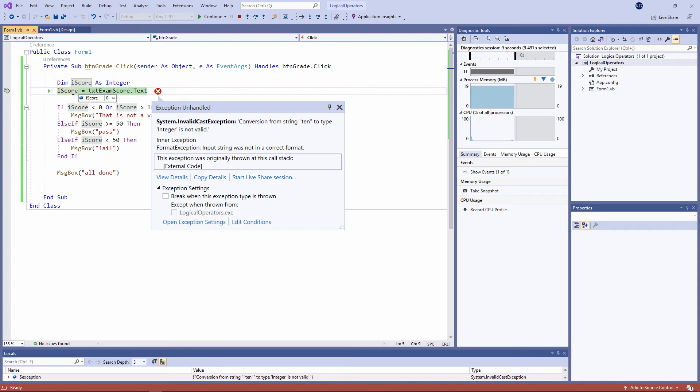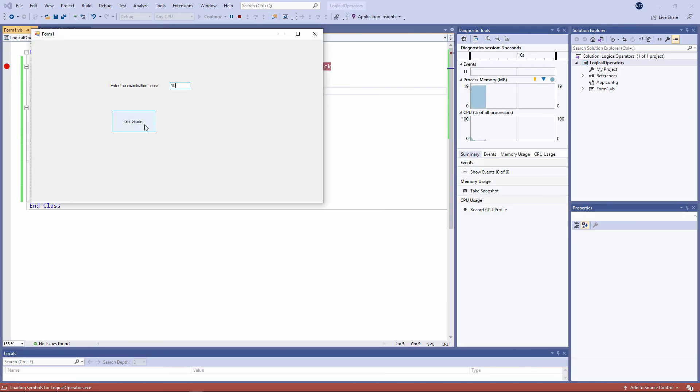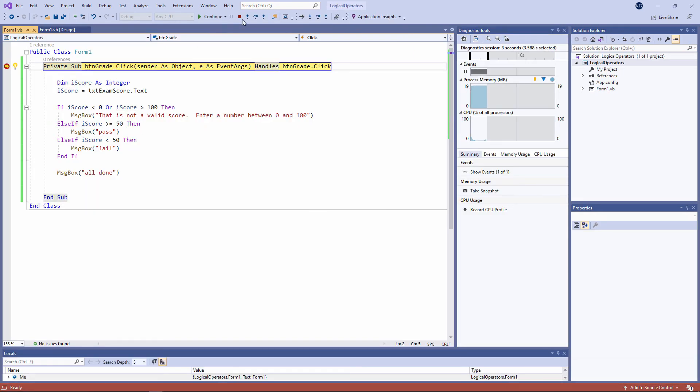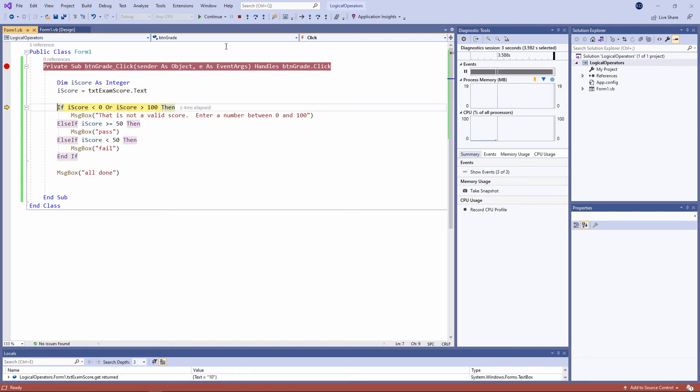I'll run the program again with a breakpoint, but this time I'll be a well-behaved user. Notice that the text box contains the string 10. The text box does not contain a number. It's a string of characters. But because I'm trying to assign it to an integer variable, VB will attempt to convert it into an integer. And the string 10 can be converted into the number 10. So everything is fine. The program does not crash. The text, one zero in double quotes, has been converted into the number 10.